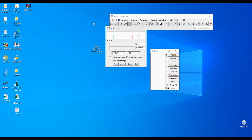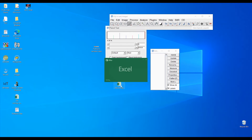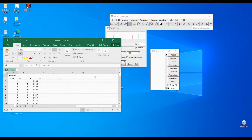You will now have a new file named 'tailcoiling.' You can use this file to continue with the Excel VBA process, or go straight to statistical analysis if you only need the tail coiling occurrence.